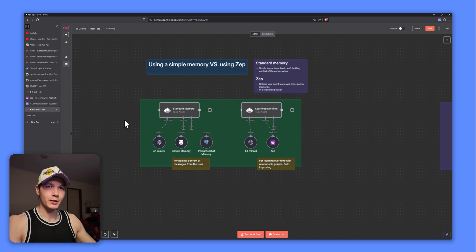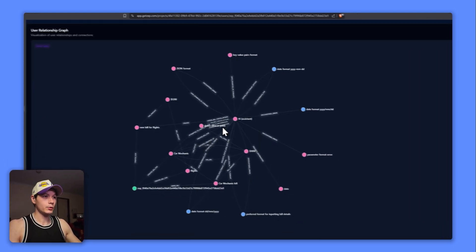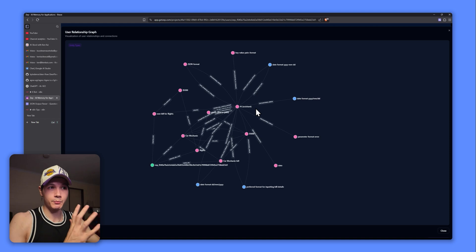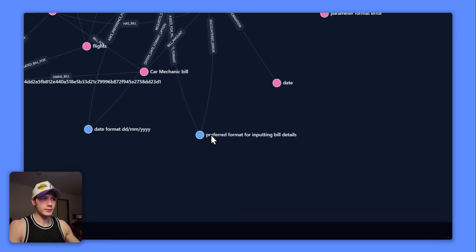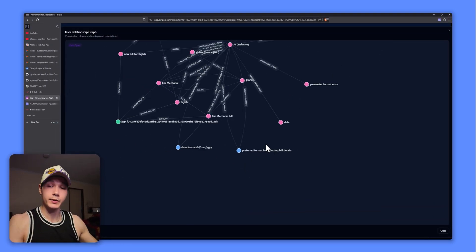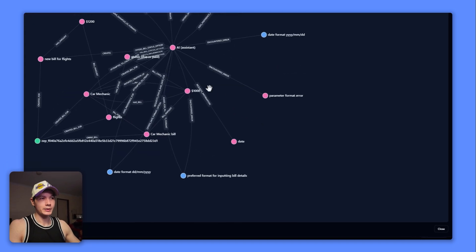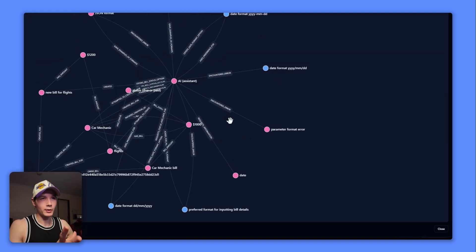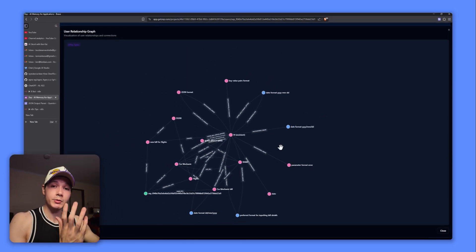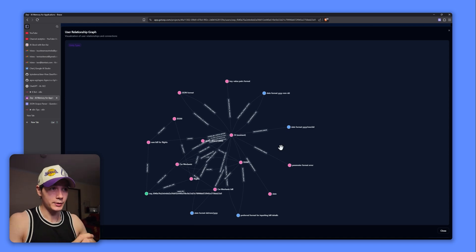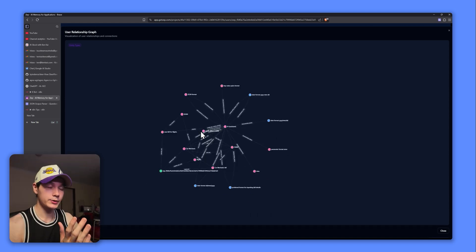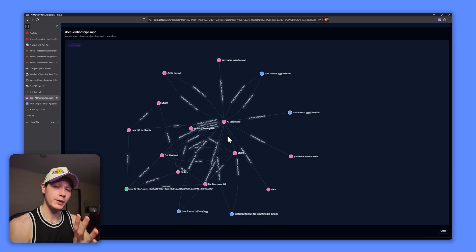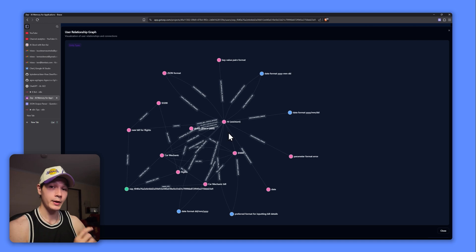So if we actually open up ZEP, to give you an idea here, this is what you call a relationship graph. This is essentially what's being built as you are conversing with your agent. You can see things like my preferred format for inputting bill details. So it notes that it understands that now, then the dates for things, car mechanic bills. I won't lie, I just clicked on a random one, it's really random. But this is what it's going to be building over time. You can imagine after 500 messages, 1000 messages, this thing is going to be massive. Based on the query that you send it, it's going to be able to nitpick through all of the memories here and find the ones which are most relevant to the query that you're sending right now. And this is why it can be really powerful.